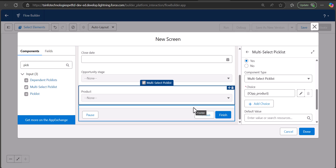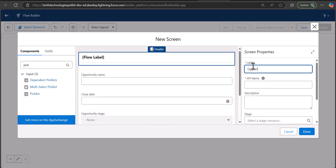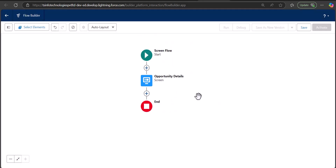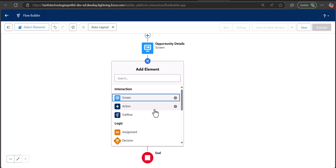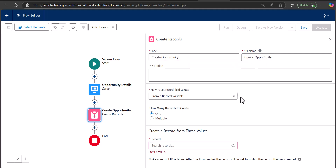This is how you can add picklist and multi-select picklist fields to the screen flow. Now I will save this — but I forgot to enter the label for the screen component, so I will enter it as Opportunity Details since the user will give input here to create the opportunity record. I'll click Done. To create the opportunity record from the input fields we need to add a Create Record element. The label for it is going to be Create Opportunity.